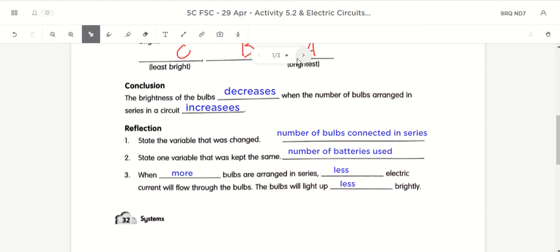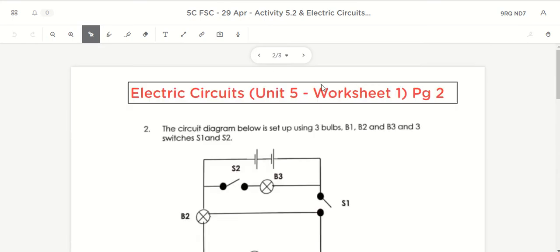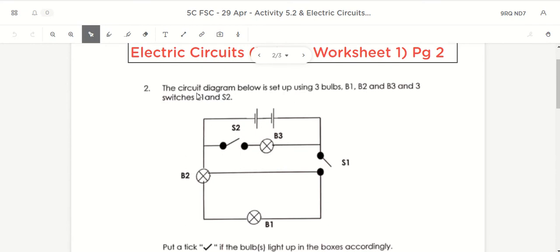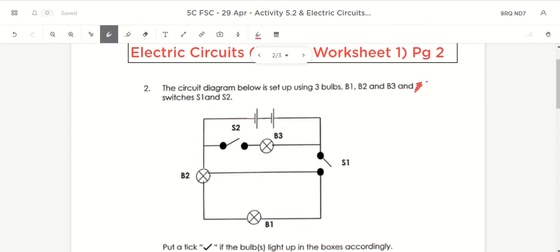Now let's look at the next page. The next piece of work is on the topical worksheet — Electric Circuits Unit 5, Worksheet 1, pages 2 and 3. The circuit diagram shows a setup with 3 bulbs — B1, B2, and B3 — and 2 switches, S1 and S2. They want us to put a tick if the bulb lights up in the boxes. I'm going to close some of the switches — sometimes both, sometimes one open.